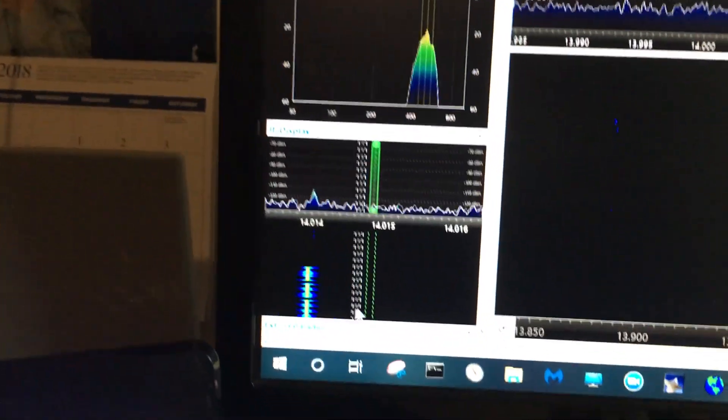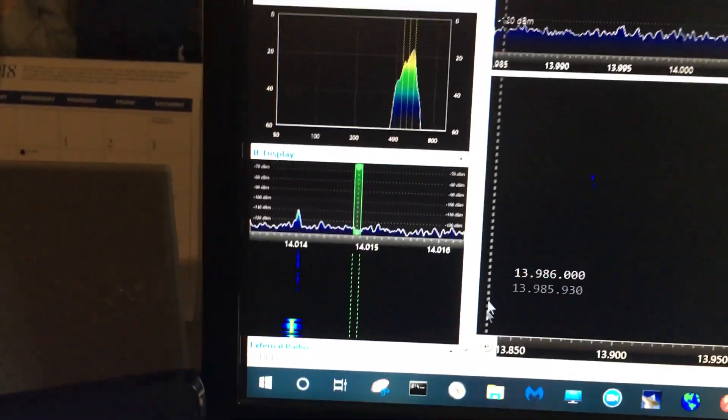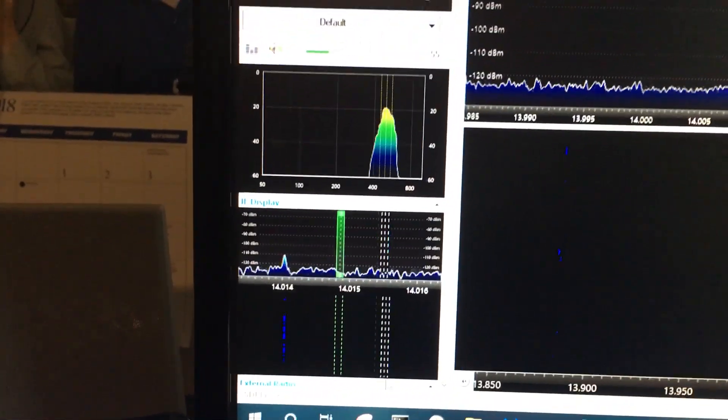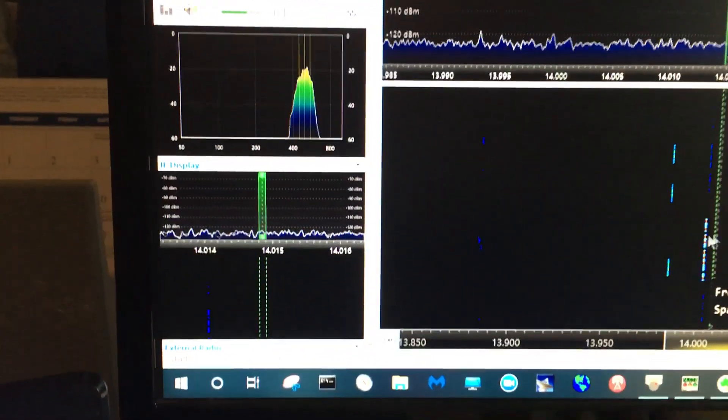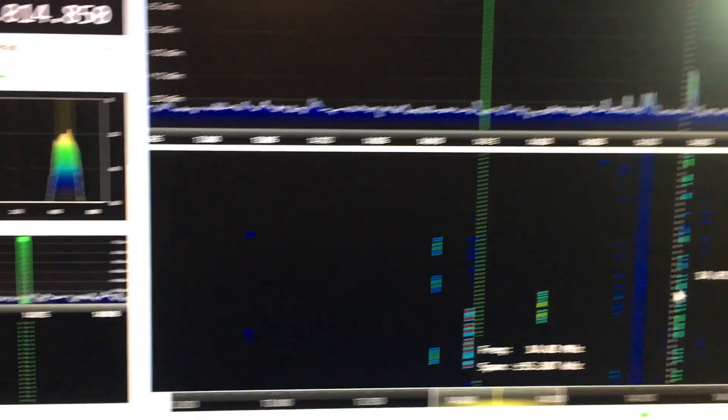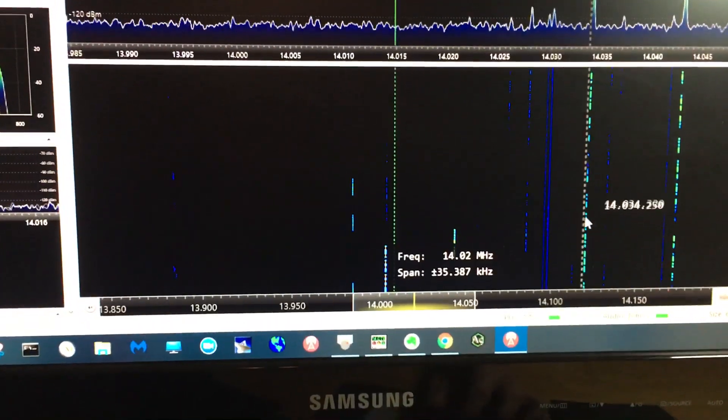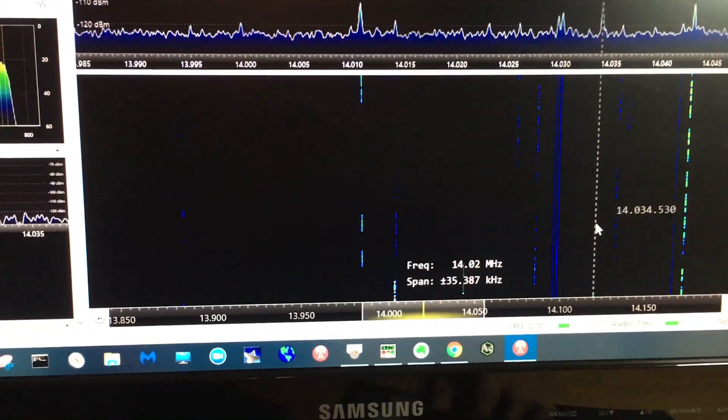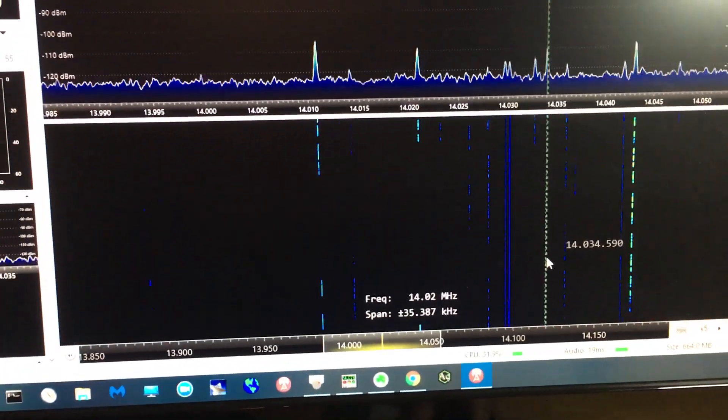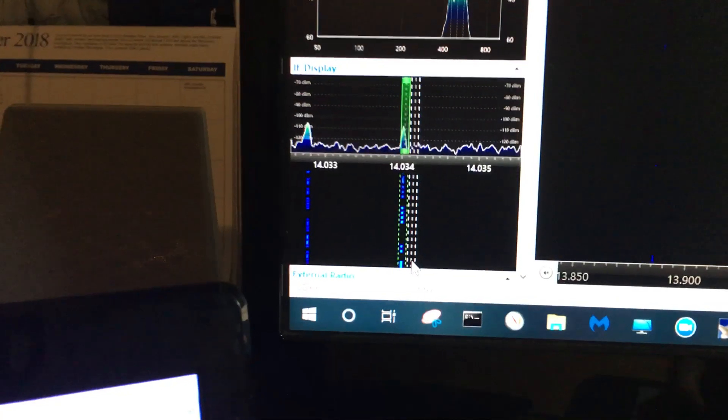Over here, you can see on the IF display. So if I get a QSO going here, let's pick this one here. You can see it right here.